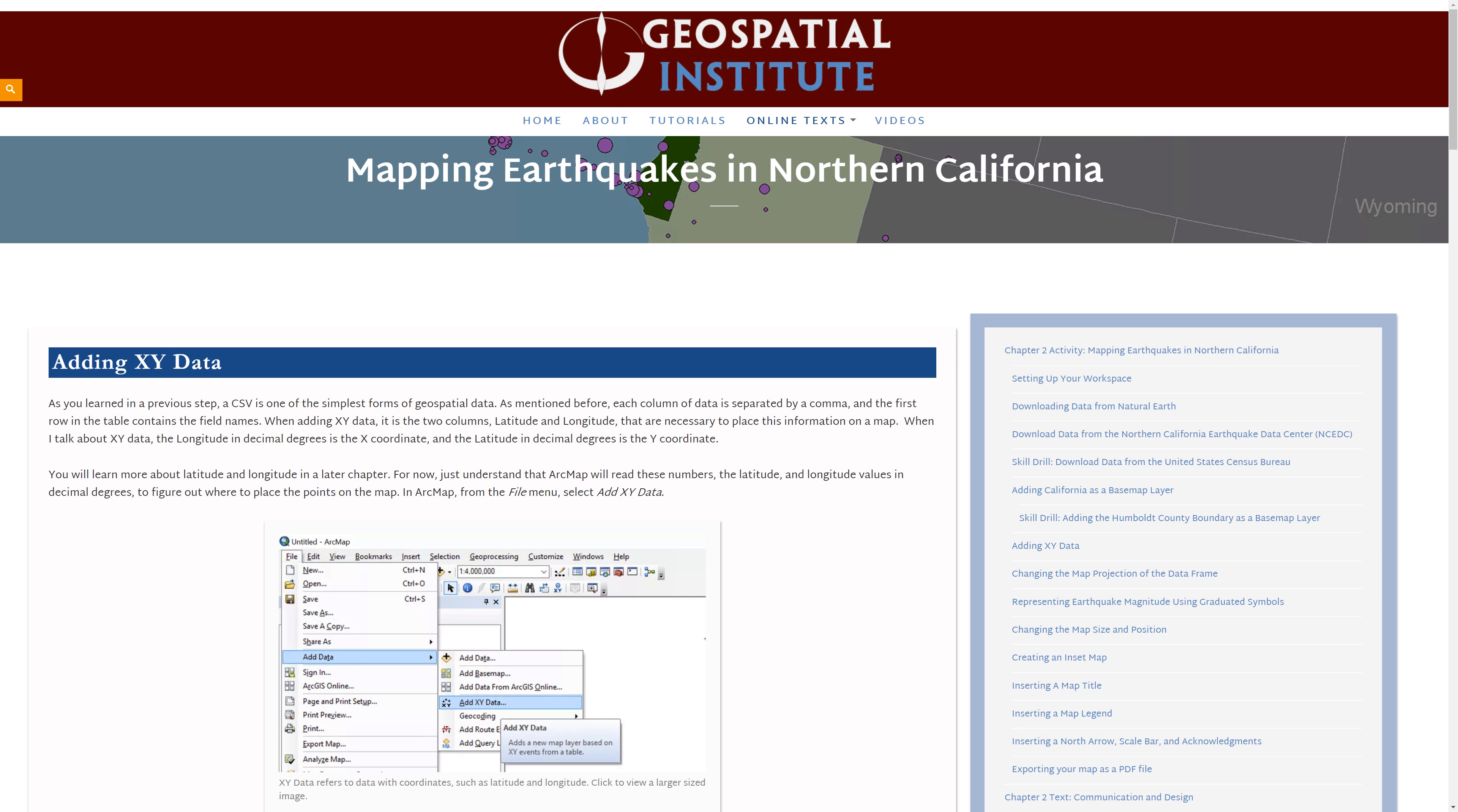In the previous video, you learned how to add California as a basemap layer. In this video, you will learn how to add XY data.